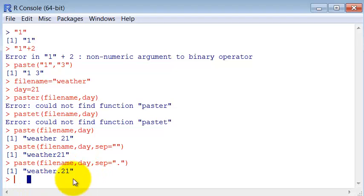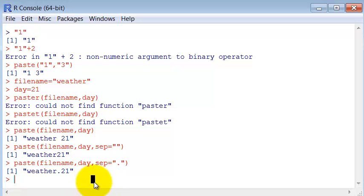But let's say we have now the opposite case. We want to split this string, this character vector, by names or something different. So let me create first an example here. A date, a string representation of a date.